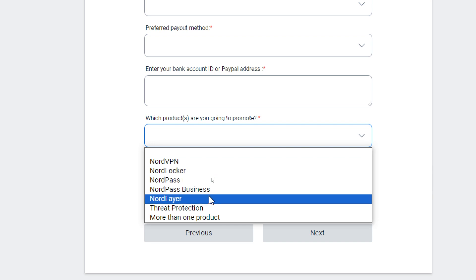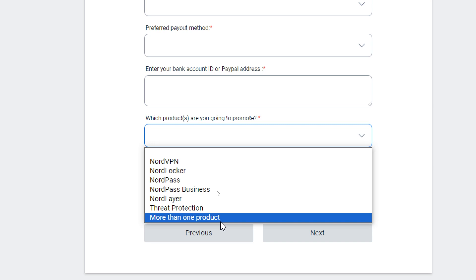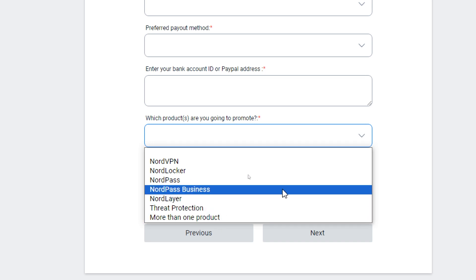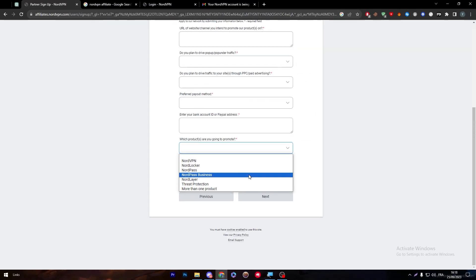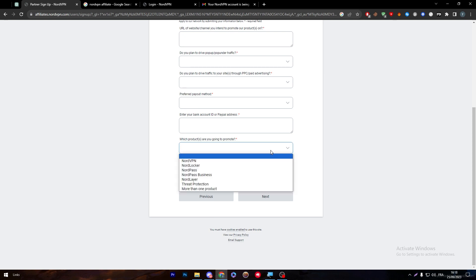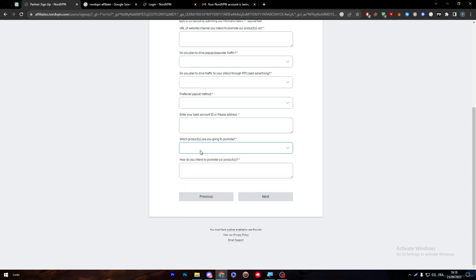Here there is NordVPN, NordLocker, NordPass, NordPass Business, NordLayer, Threat Protection, more than one product. So guys, you can actually make a bunch of ads for different categories of items that NordVPN company has. That will give you more opportunities to get more people to buy and be interested in buying what you are promoting. NordVPN links are very, very famous for being the most clicked links.